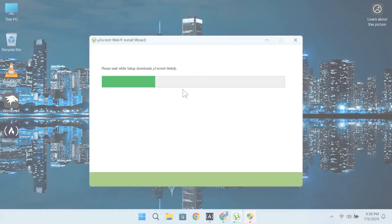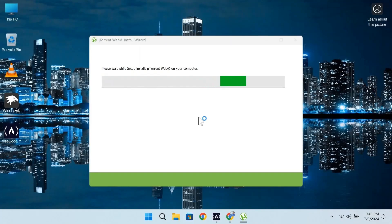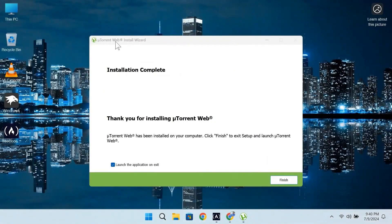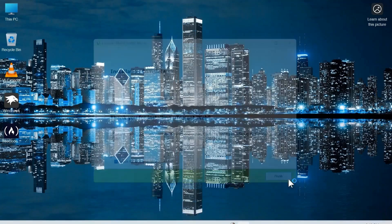After downloading the additional file, it will automatically go for setup. It will also take some minutes. You can see over here that installation is complete. If you now click on finished, it will automatically open uTorrent.